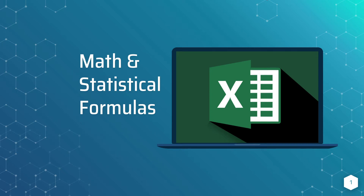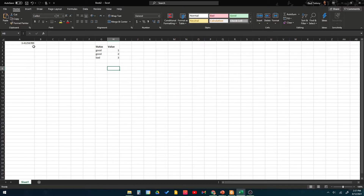Math and statistical formulas are important tools in Excel that help you get your work done and get the results you need as fast as possible. Here we have a value of 3.4256789 that will be used as an example. First we'll talk about the ROUND function — it is used to round a number to a certain number of digits. For example, 3.4125: what if I want to round that number to 3.4?